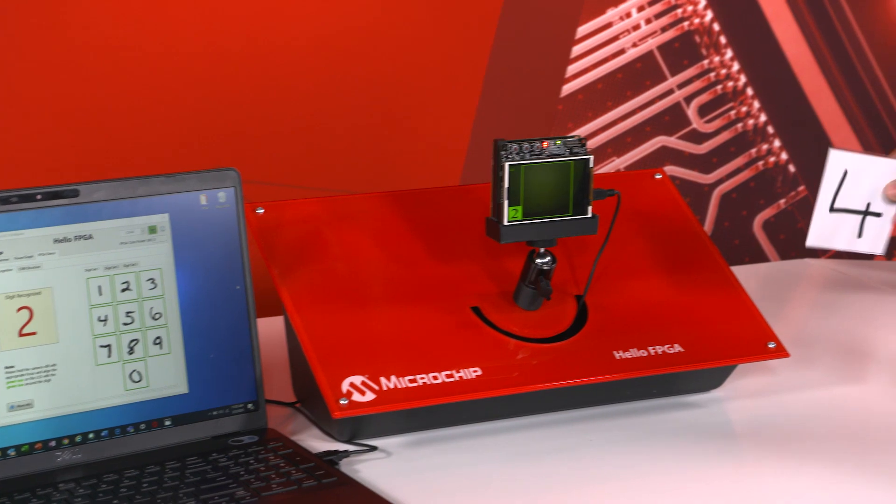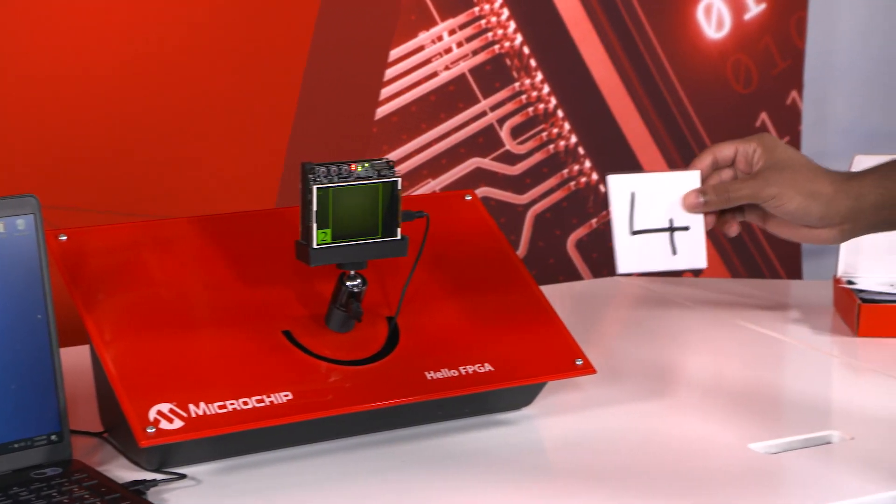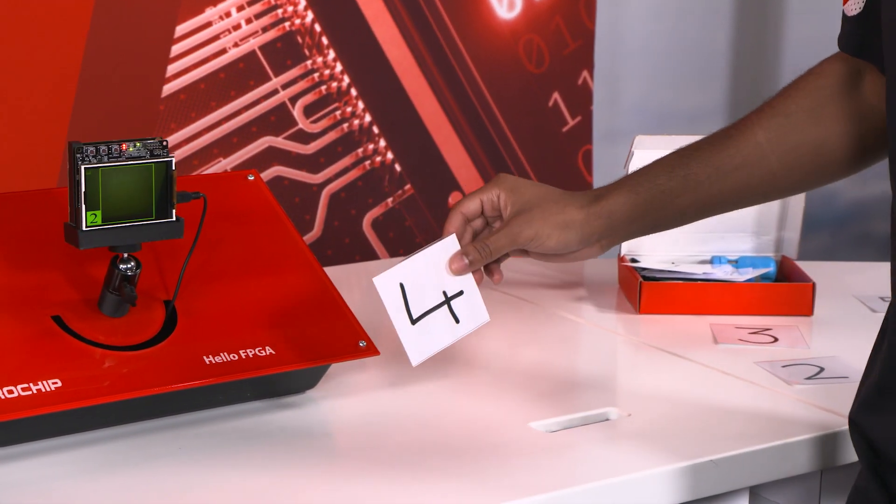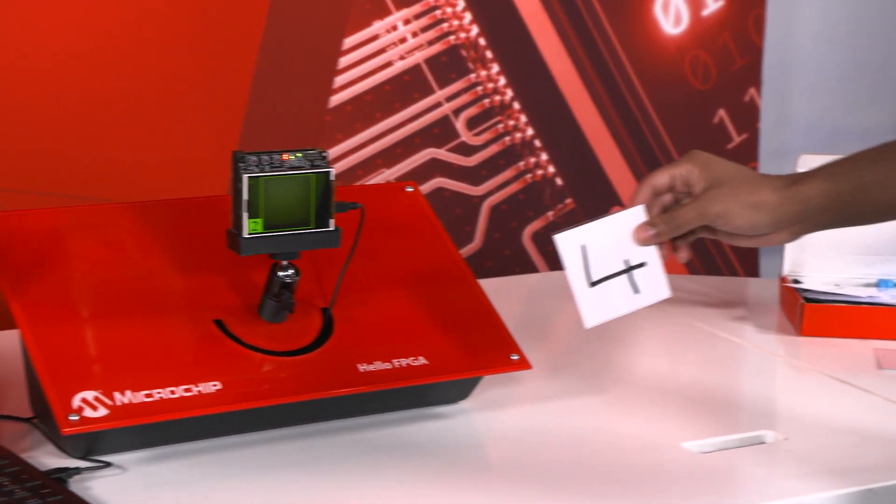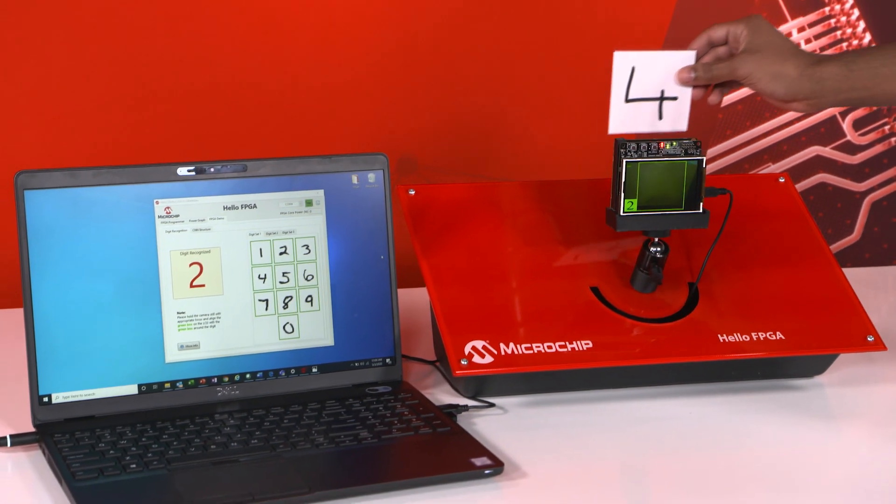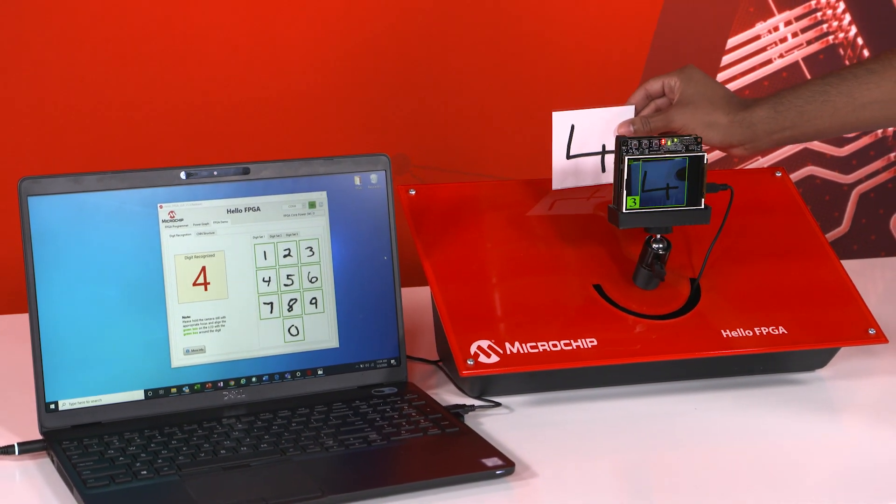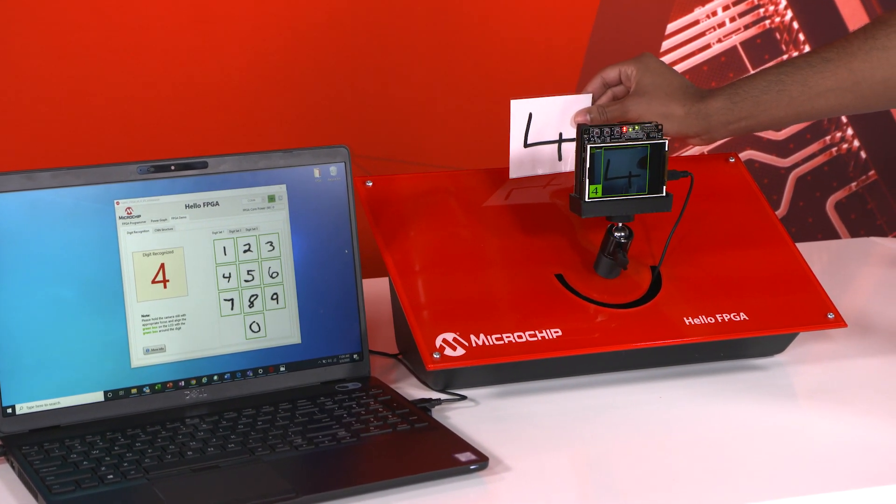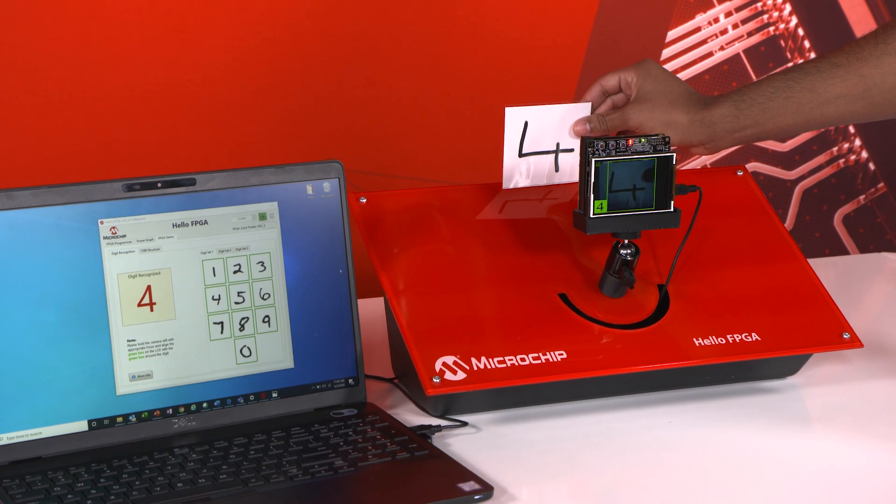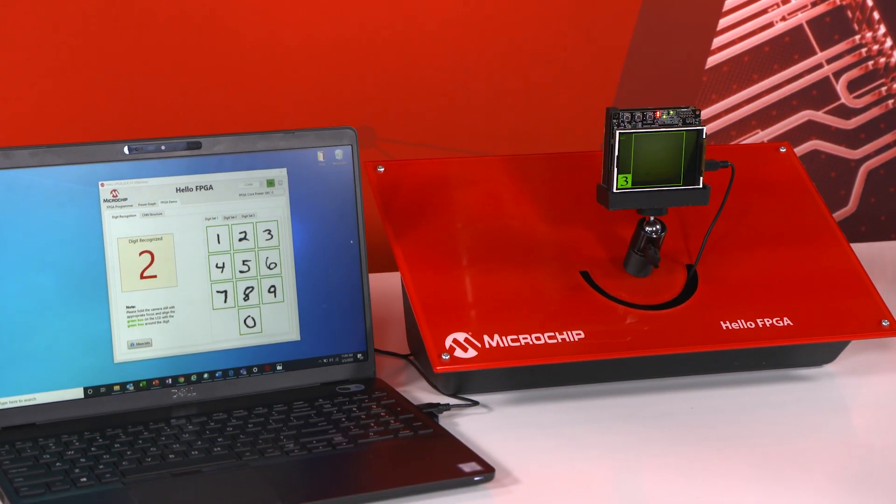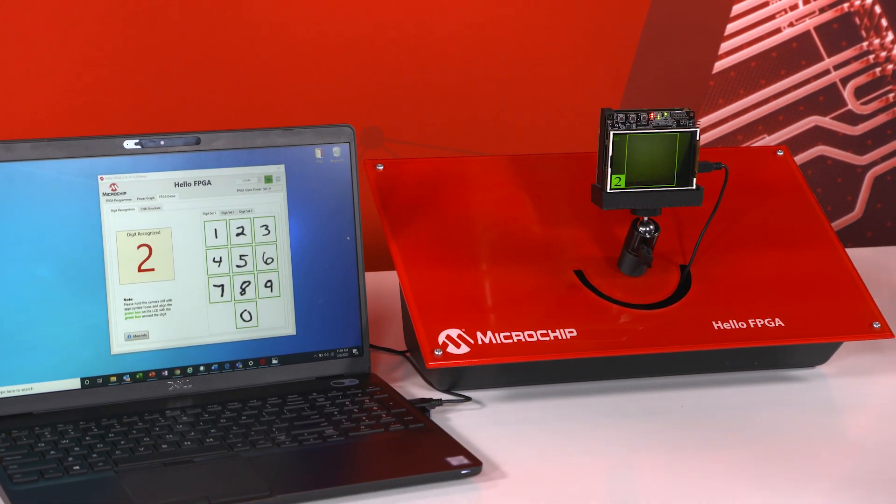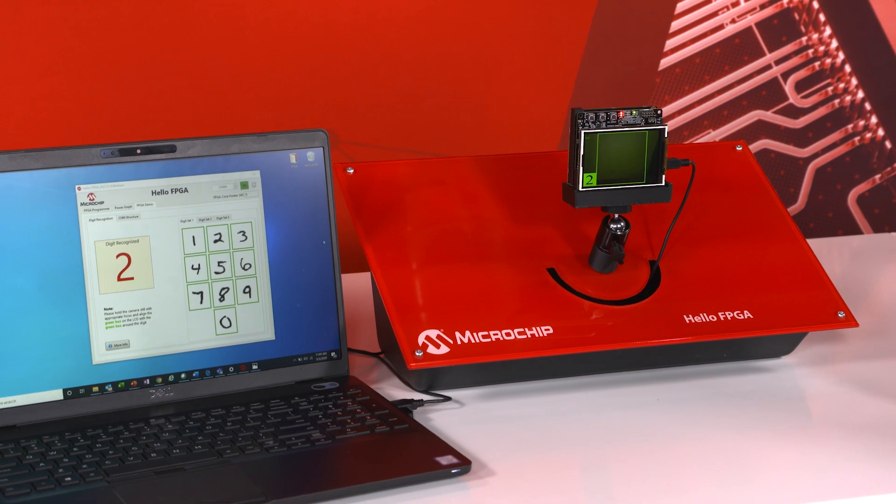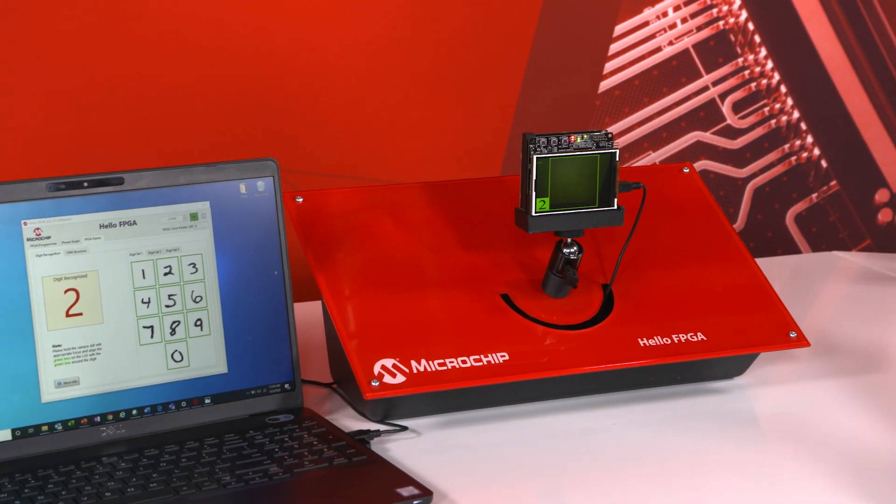And last but not least is going to be this 4. Now this 4 is not the best looking 4 so I would be a little surprised if it's able to pick it up and how fast it's able to pick it up. But let's take a look. Okay it was able to pick it up. I wish it was a little bit faster but that's okay. We can still see that it's able to pick up a number when it doesn't really look like the number.